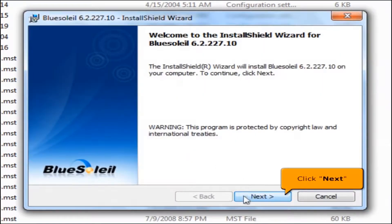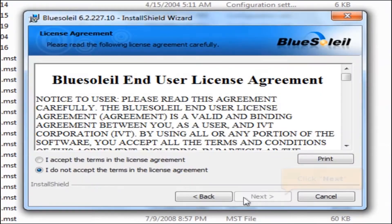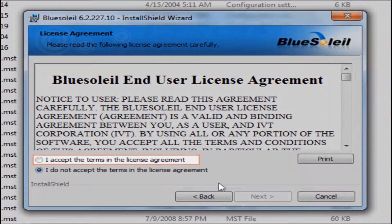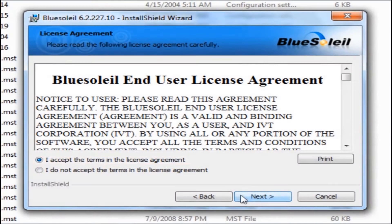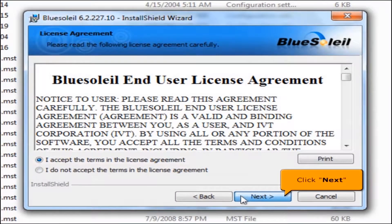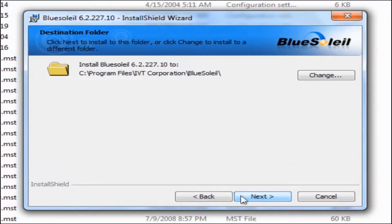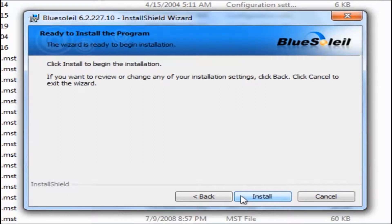Click the Next button. Select 'I accept the terms in the license agreement,' then click the Next button. To begin the installation, click Install.